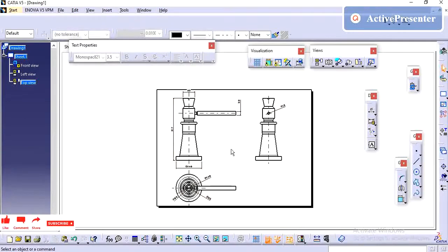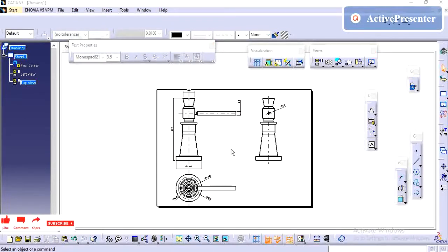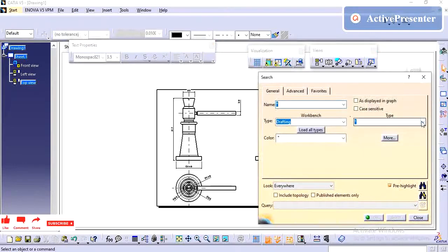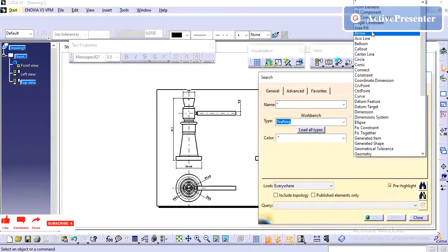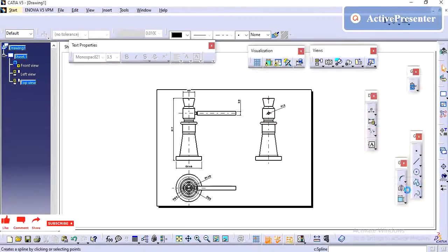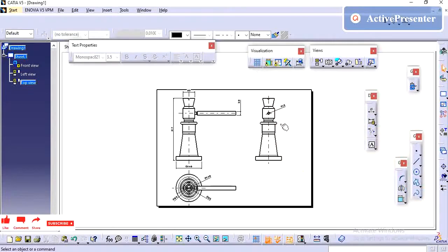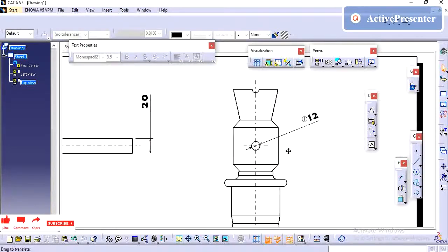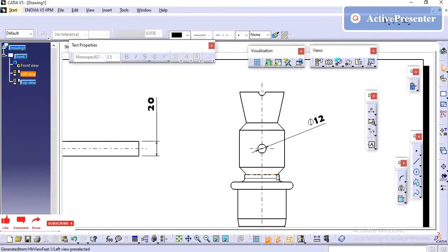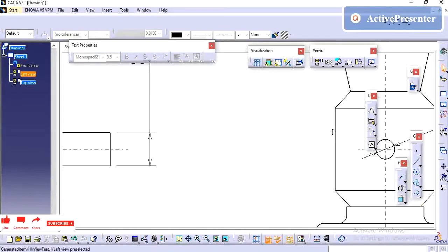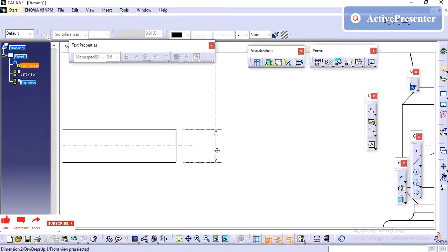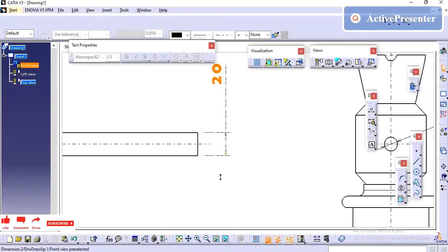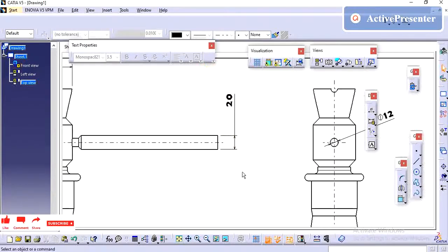Next, we will try to change the arrow. We have not provided any arrow. For changing this dimension arrow, we need to go to these properties.